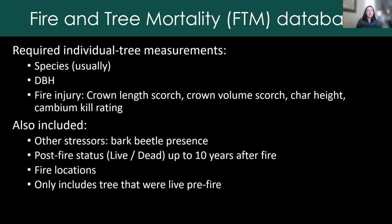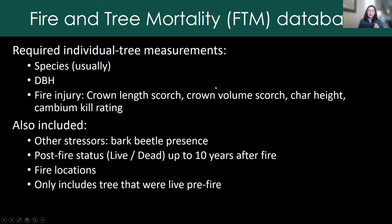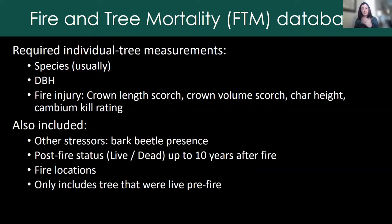We have a fire and tree mortality database. When we built it, we required individual tree measurements of the species, the diameter at breast height, and some measurement of fire injury. Crown length scorch and crown volume scorch were the most common injury measurements. We also included information on other stressors such as bark beetle presence, and we needed post-fire status — though it varied which years that was measured in. Most common was a measurement in year three, then year one. Some datasets only had one observation of tree status, some had many.